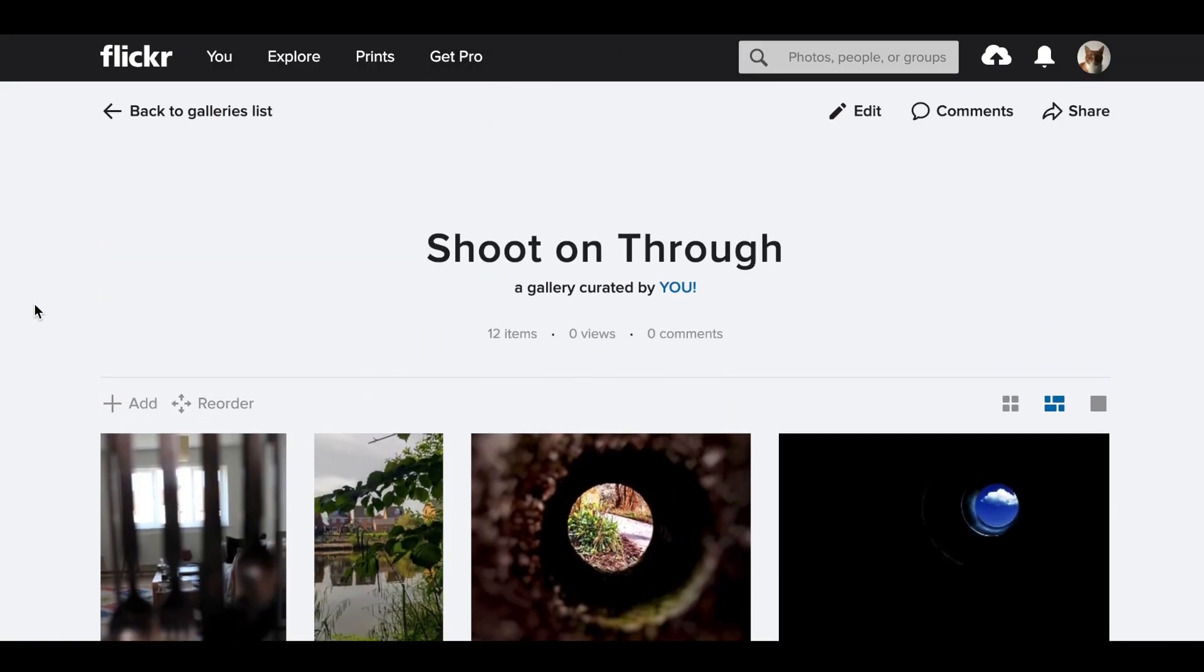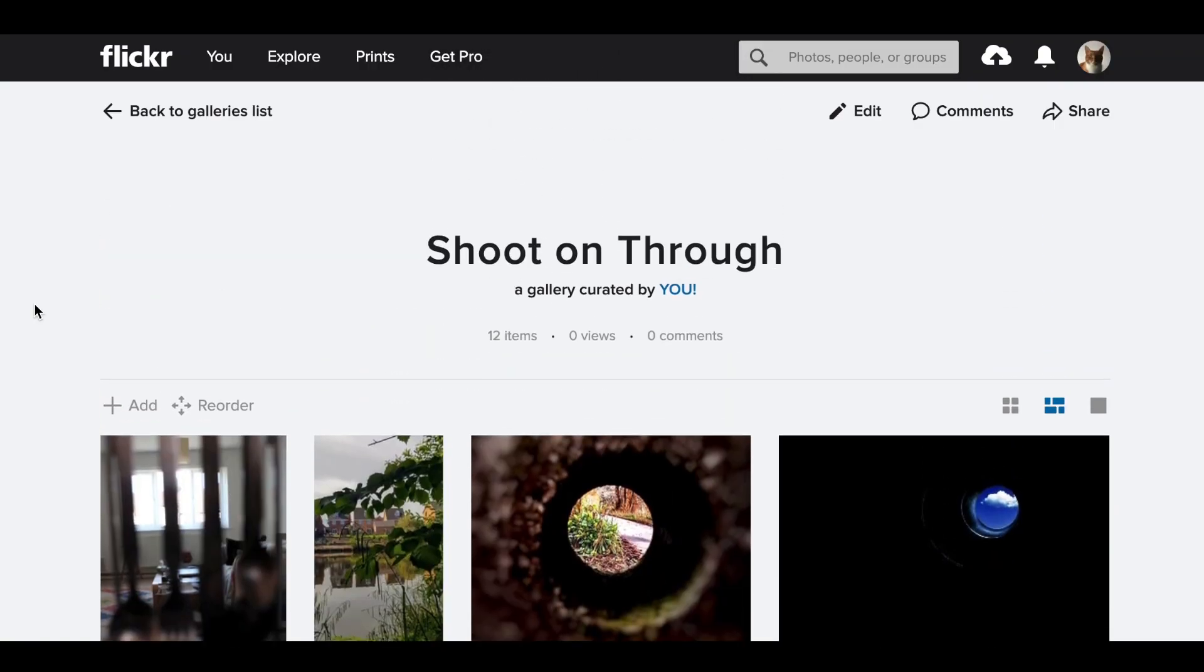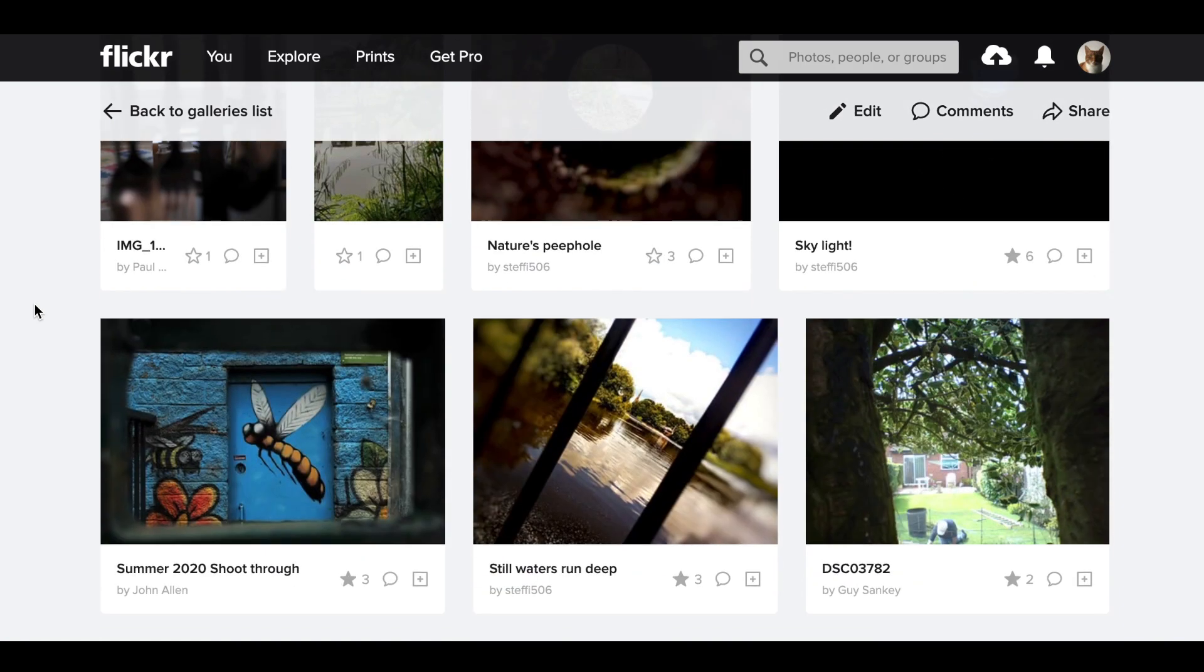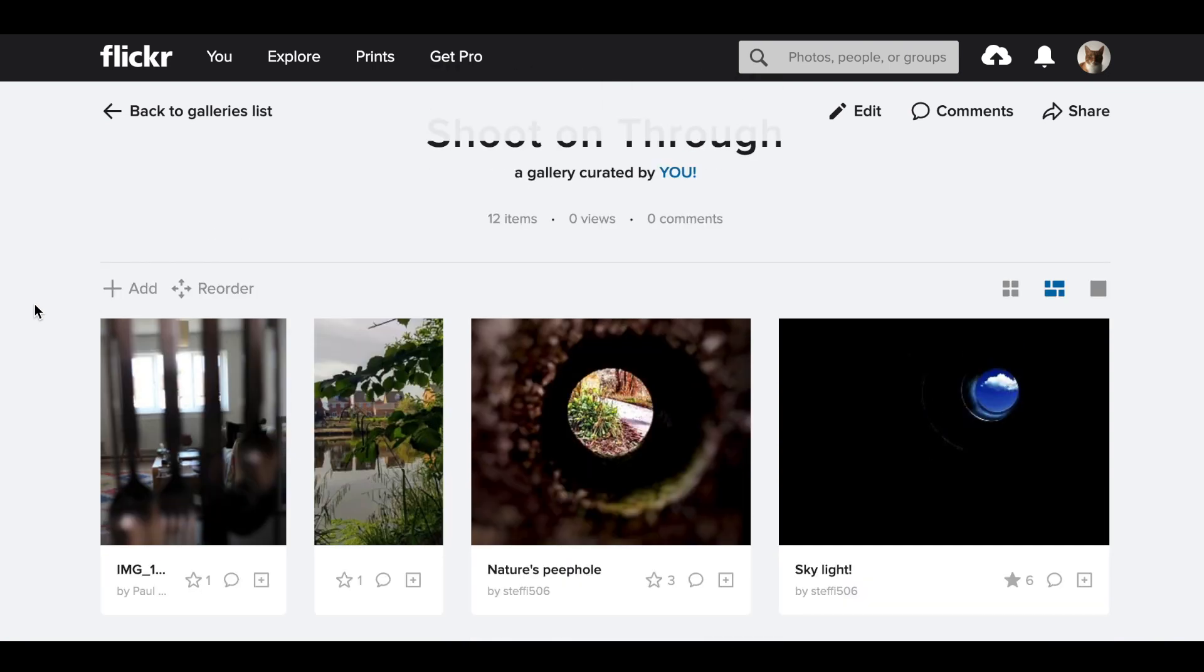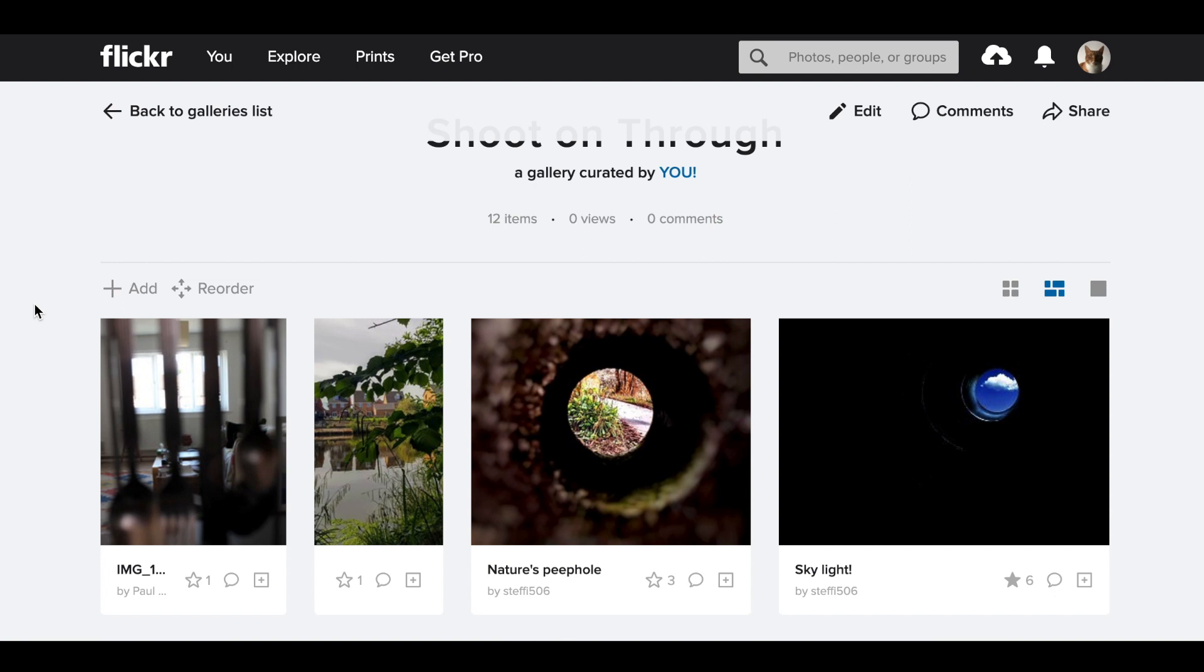Hello everybody and welcome to this review of Shoot on Through. The challenge task set was for you to shoot through objects, creating almost a natural frame or vignette whereby the image that you're shooting we're drawn through to the object in the background because the foreground has been masked.